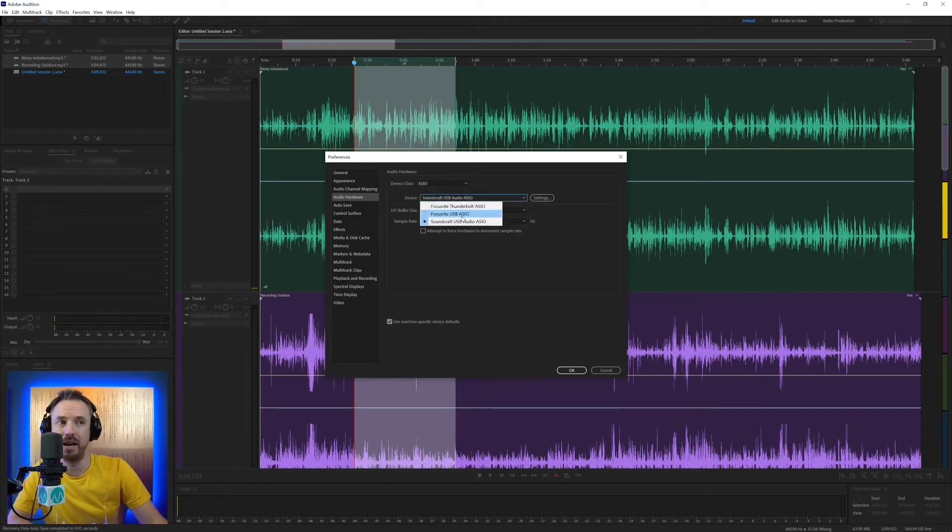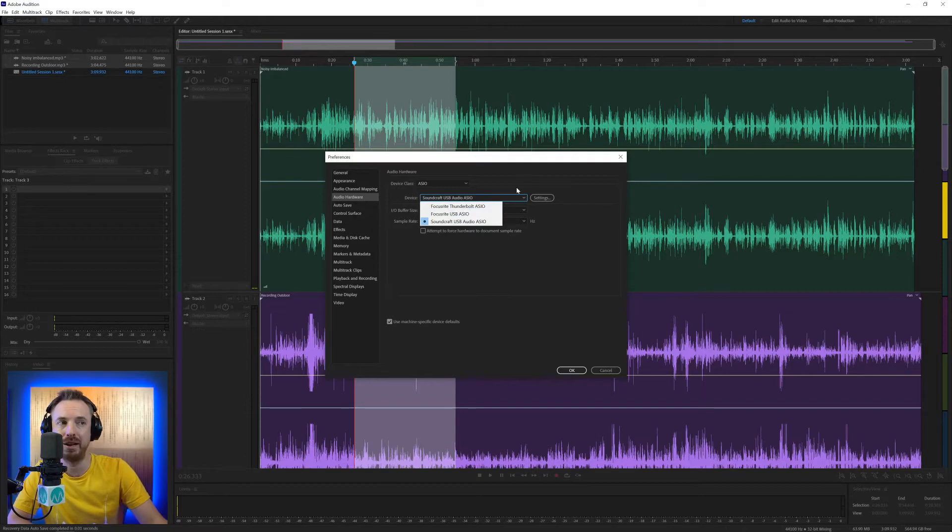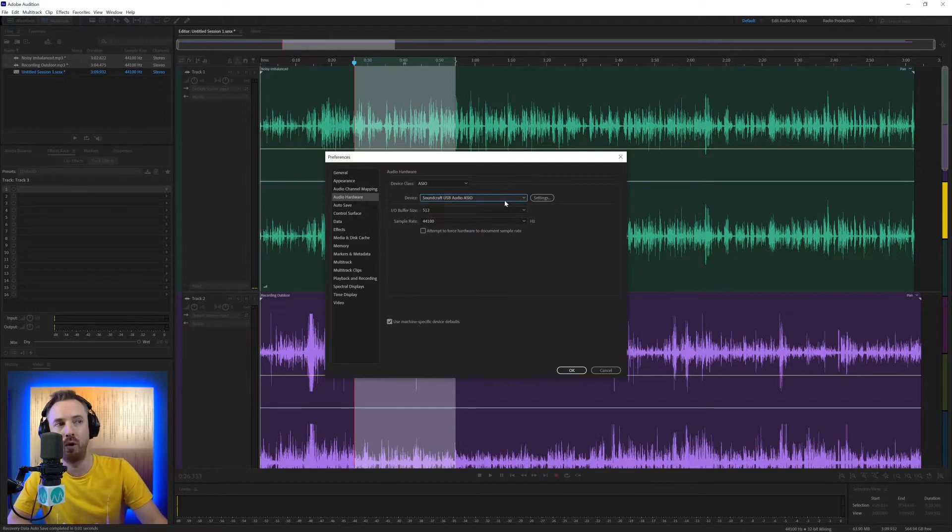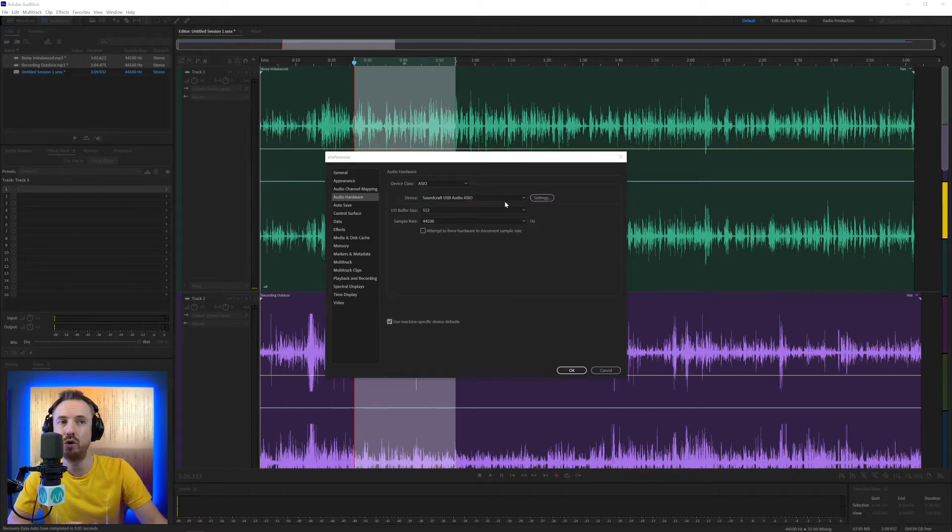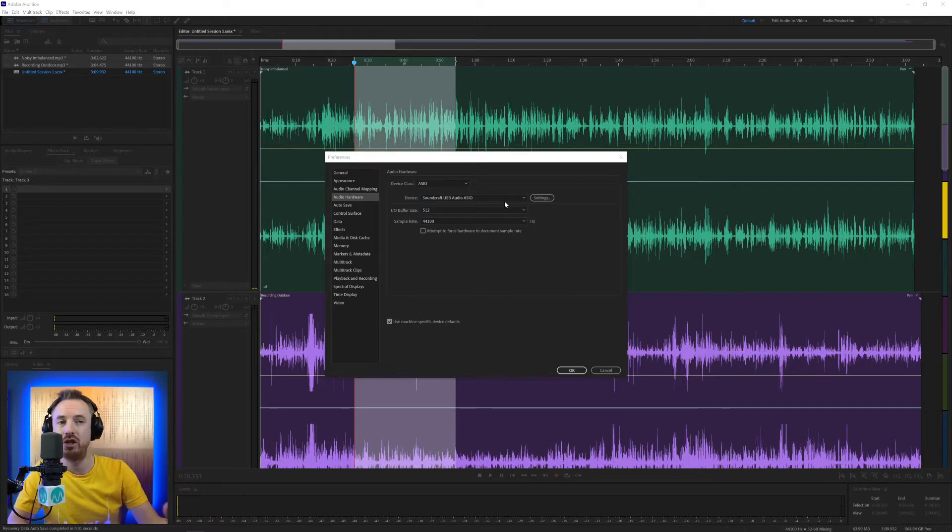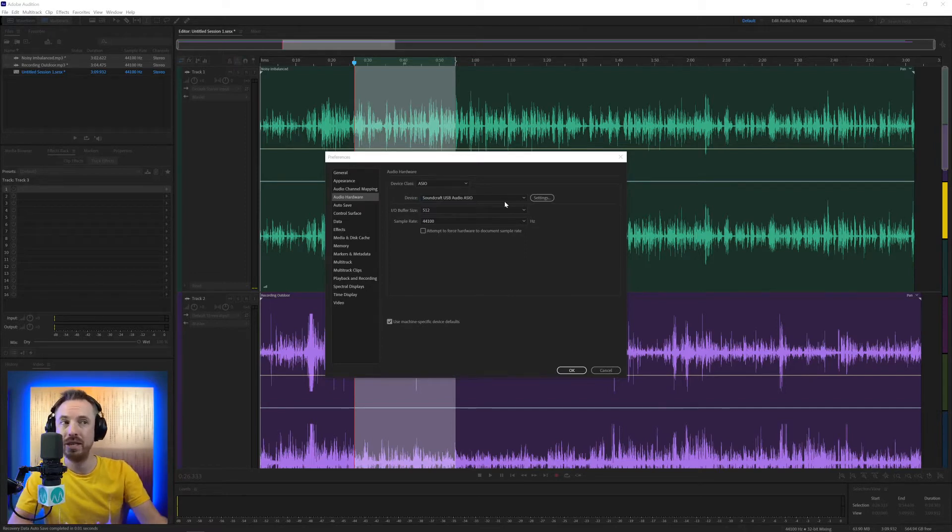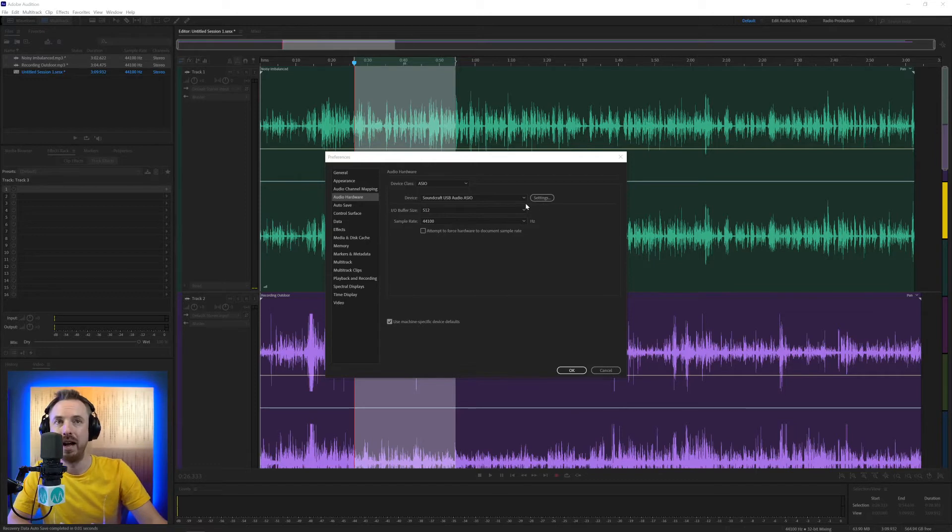Down here, you can see I've also got Focusrite interfaces plugged into my computer as well that I can also select. If I hit settings here, it will take me to my Soundcraft settings and it will allow me to tweak them a little bit further if I wanted to change certain settings with my Soundcraft desk using the Soundcraft software itself.